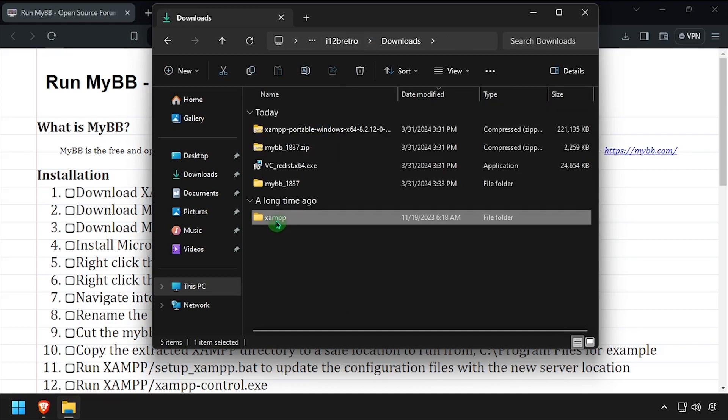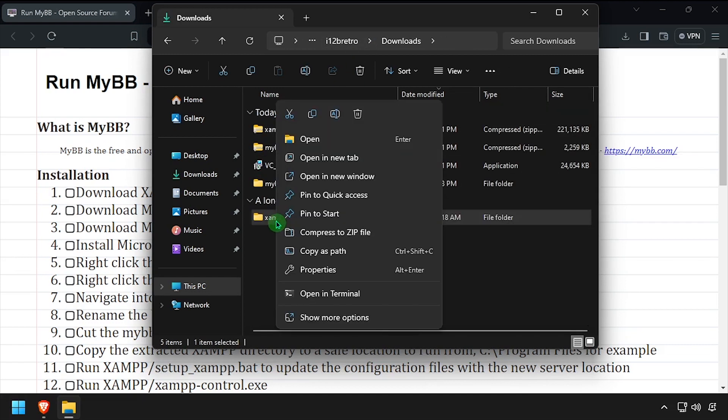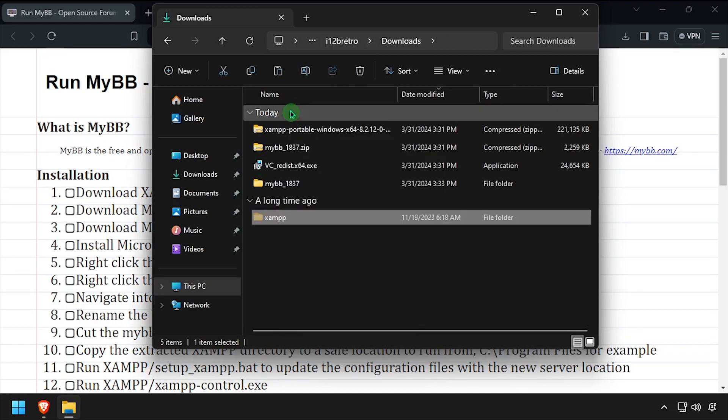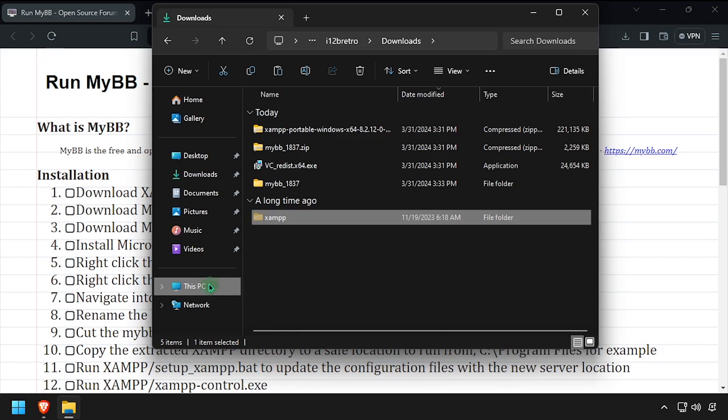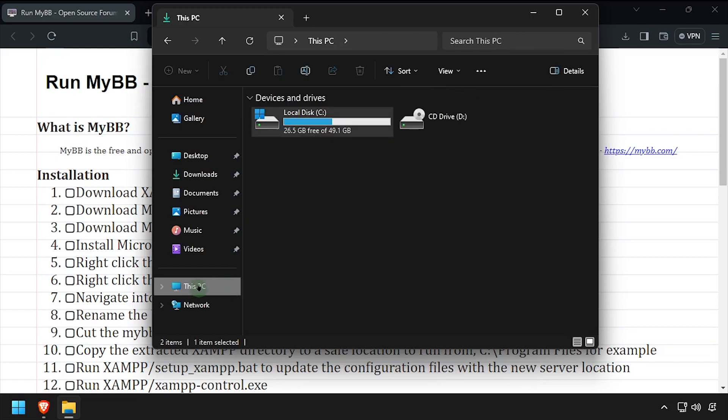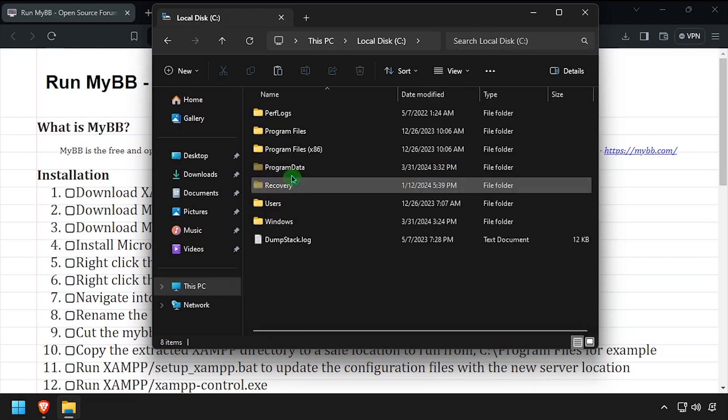Navigate back to your downloads directory and cut the entire XAMPP folder. Then navigate to C program files and paste it here.